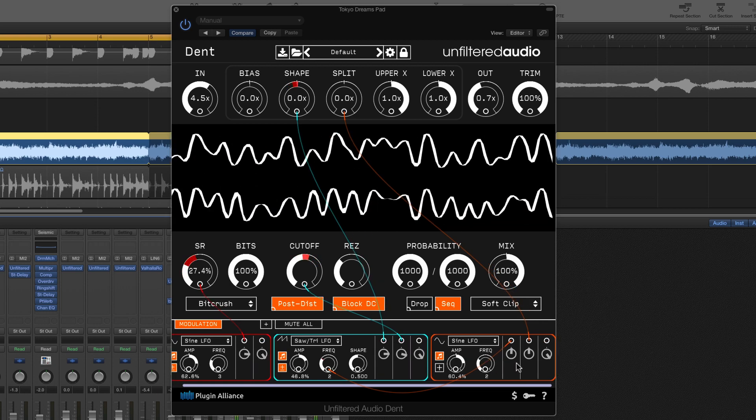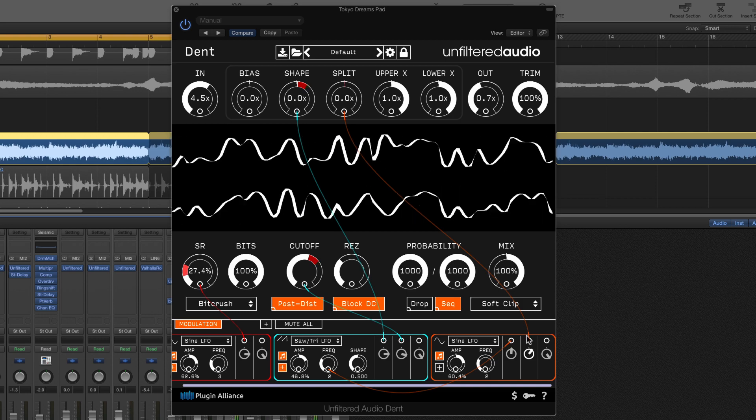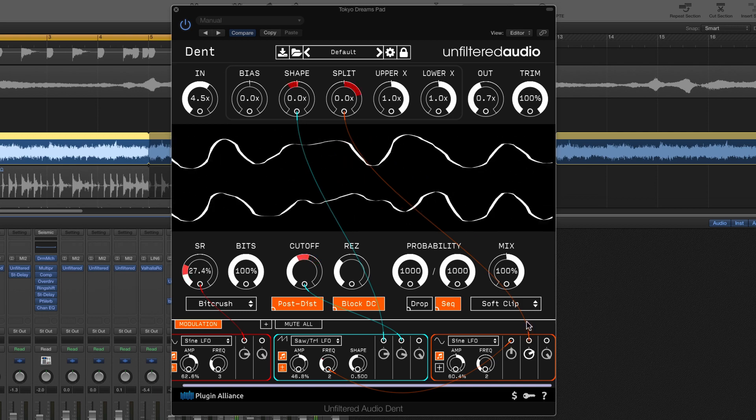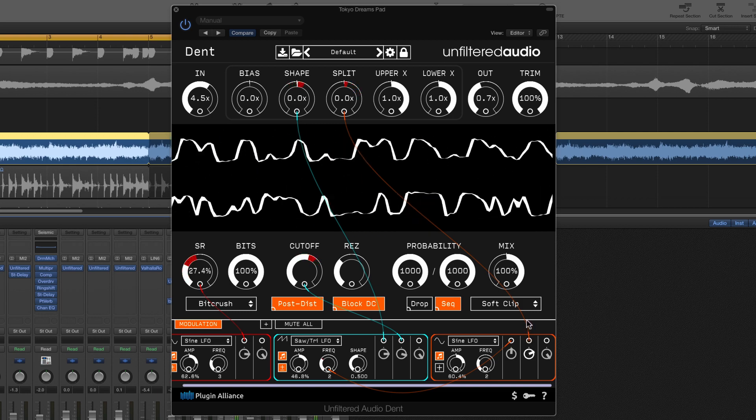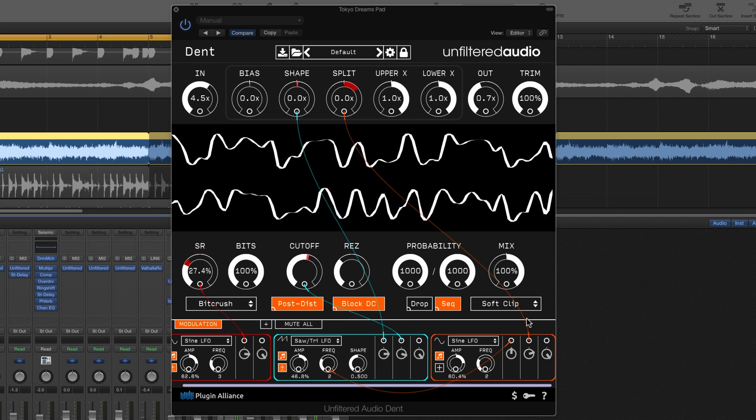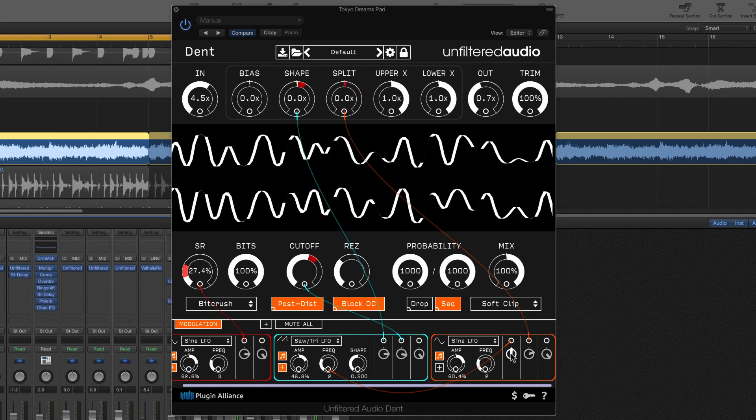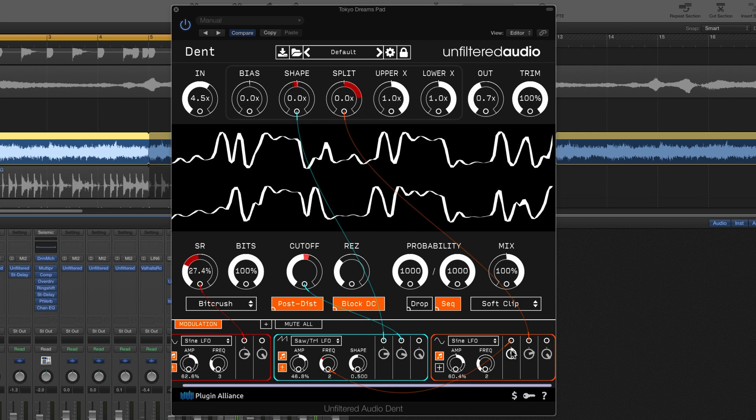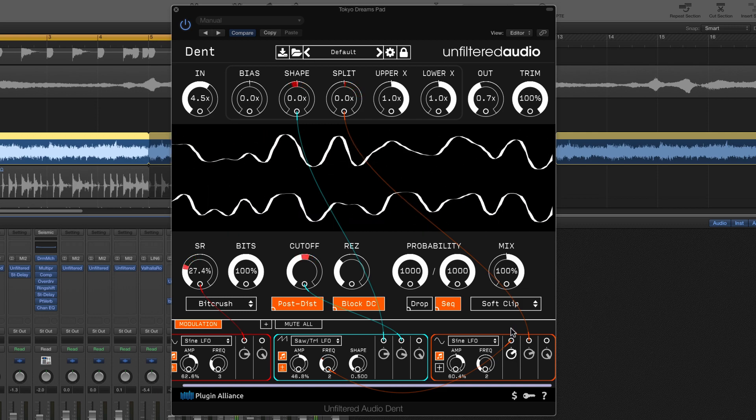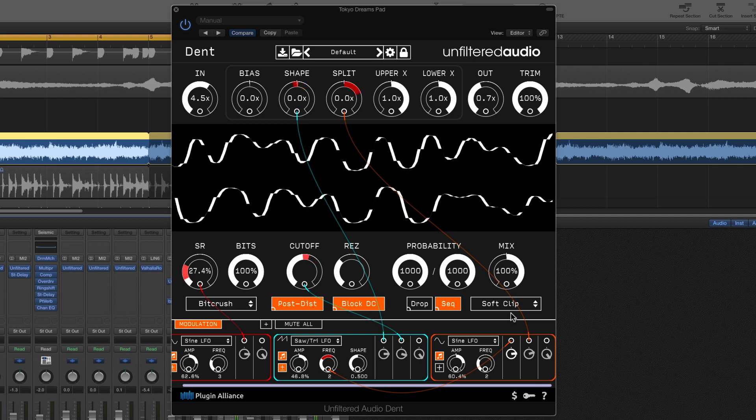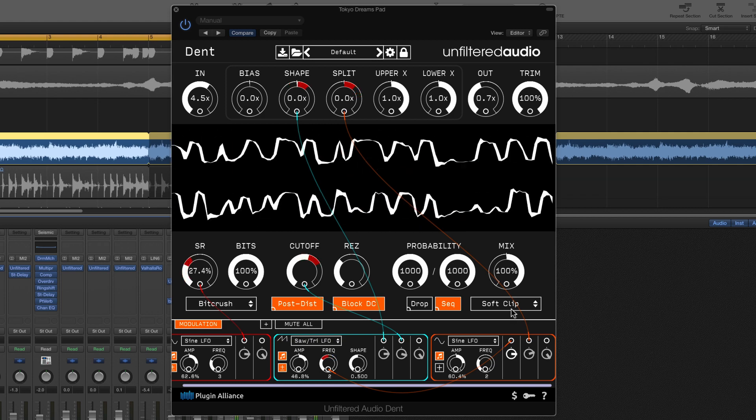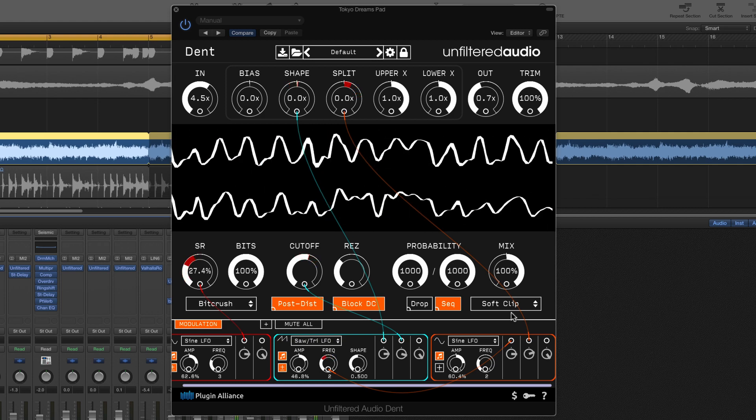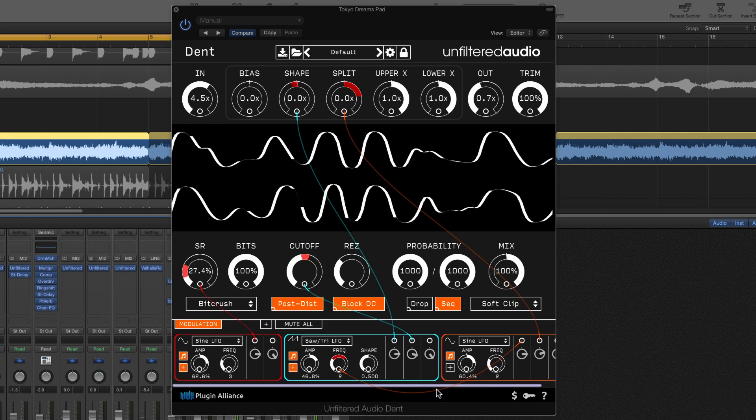On top of that I've got the split parameter here on another sine wave LFO. And finally I'm going to use this last LFO to adjust the speed of the second modulator. Now we're getting some really interesting interactions here and the whole pad sound has come to life.